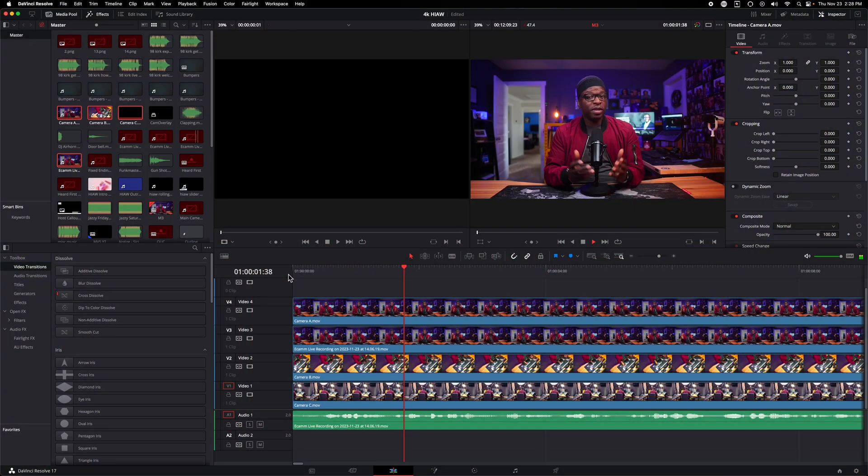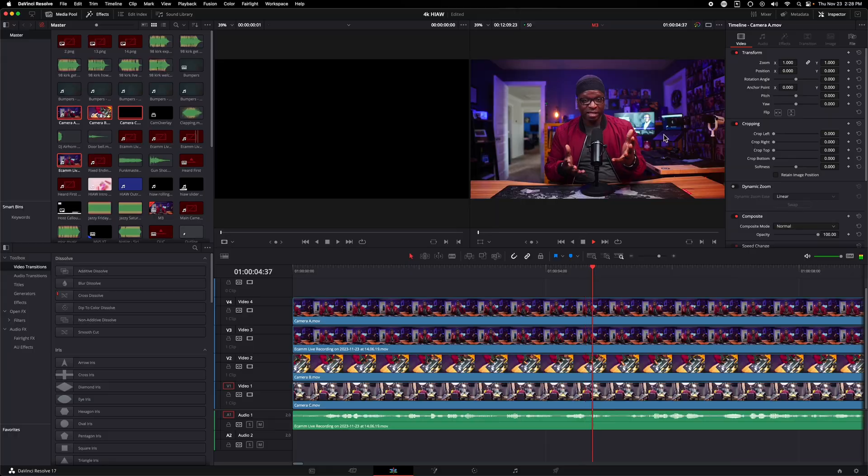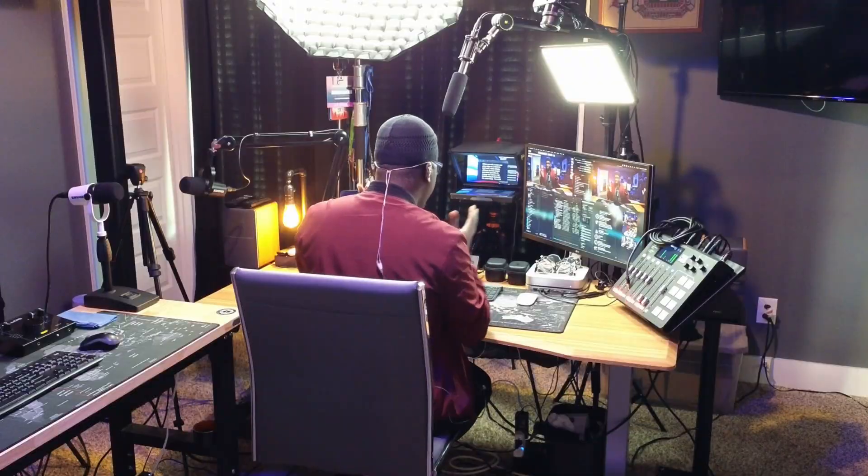When you edit a video, you place clips on a timeline, add B-roll, video effects, different camera angles, and other dynamics to engage the viewer. Well, live streaming is basically the same thing.